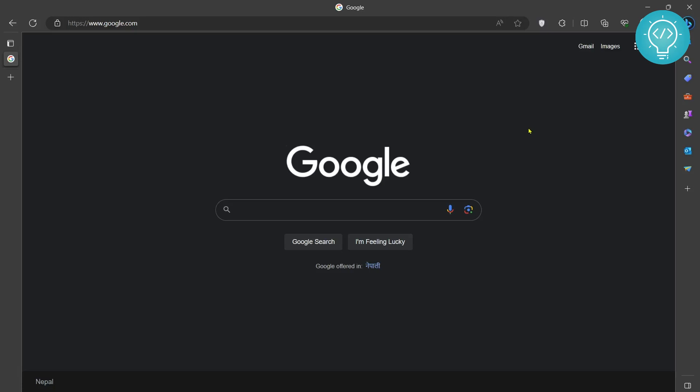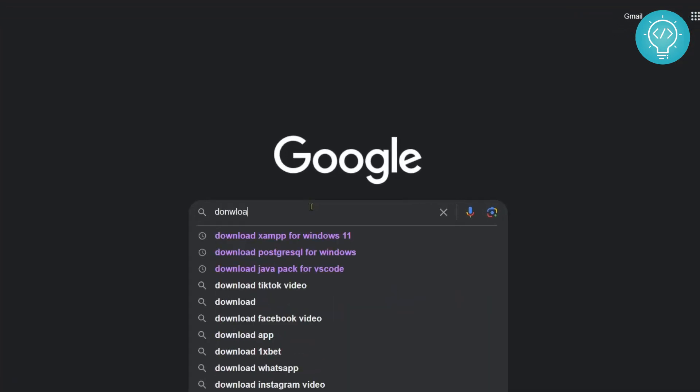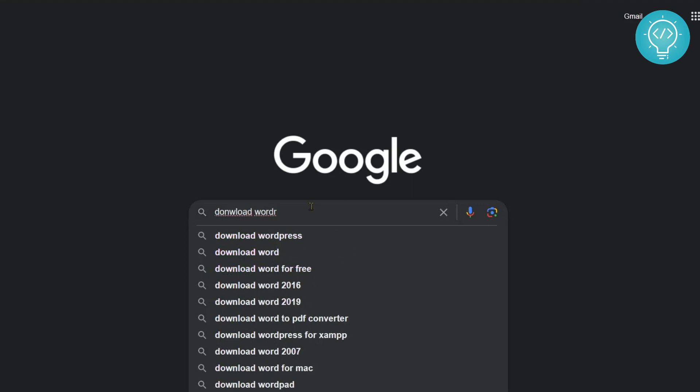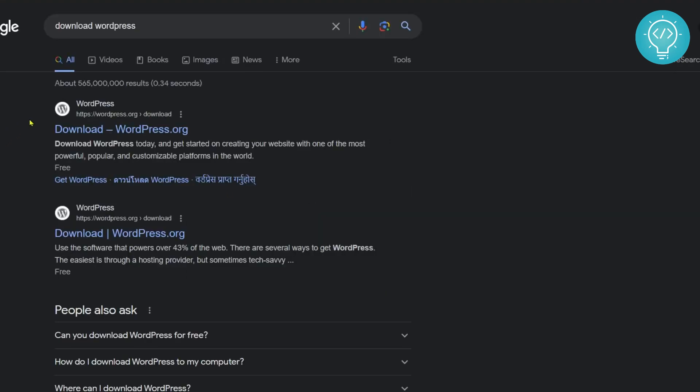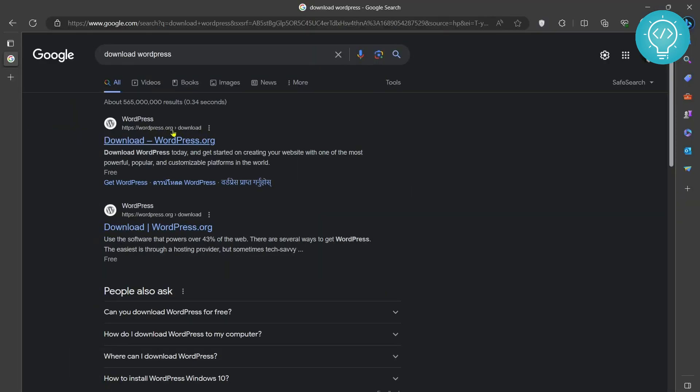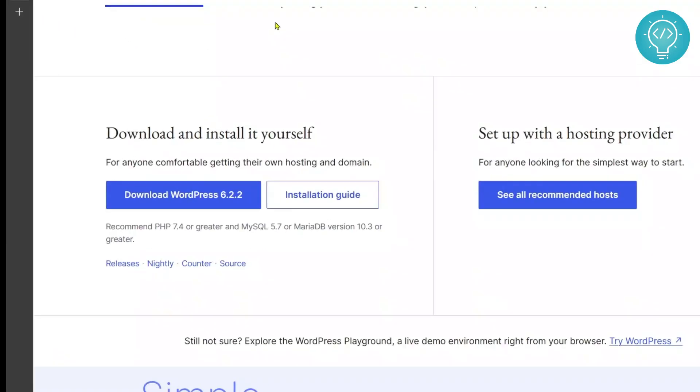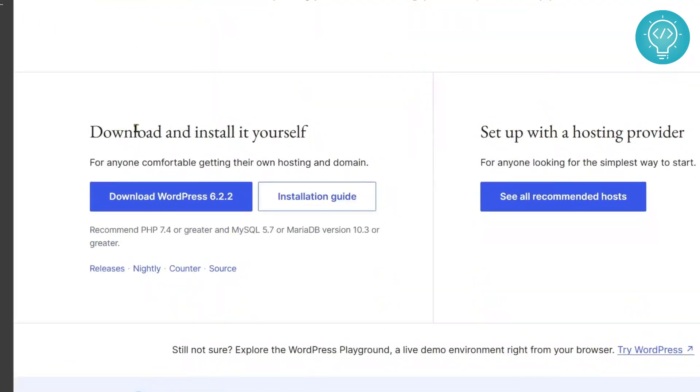Let's see how we can install WordPress on Windows 11. Type 'download WordPress' and go to the result that shows wordpress.org. Click on it and you will see these options: download and install it yourself, or set up with a hosting provider. You need to select this one, WordPress 6.2.2. When you are watching this, the version might be greater.